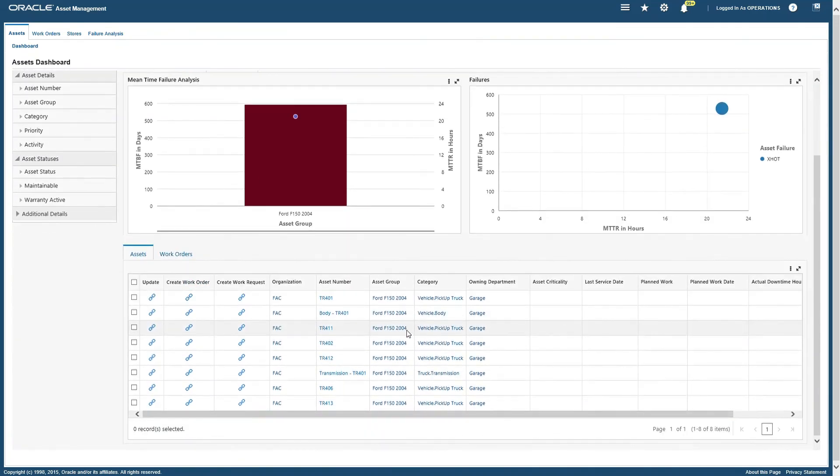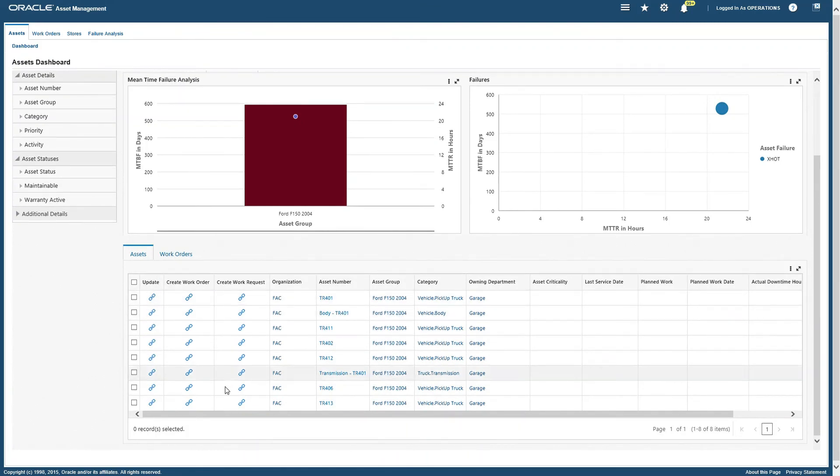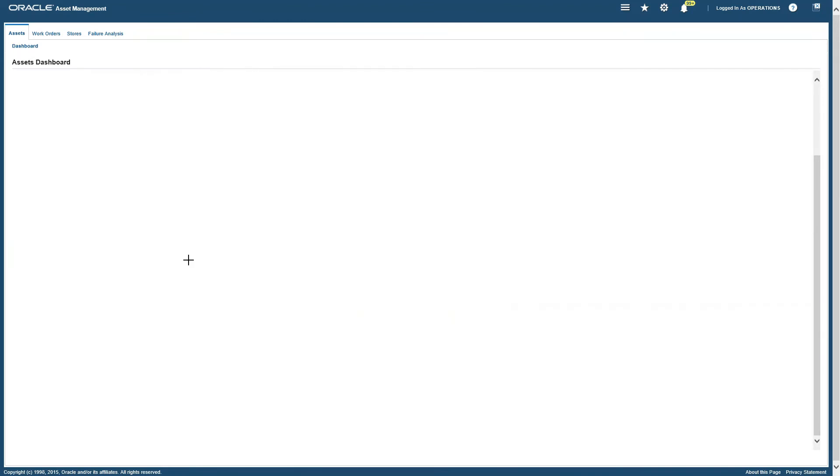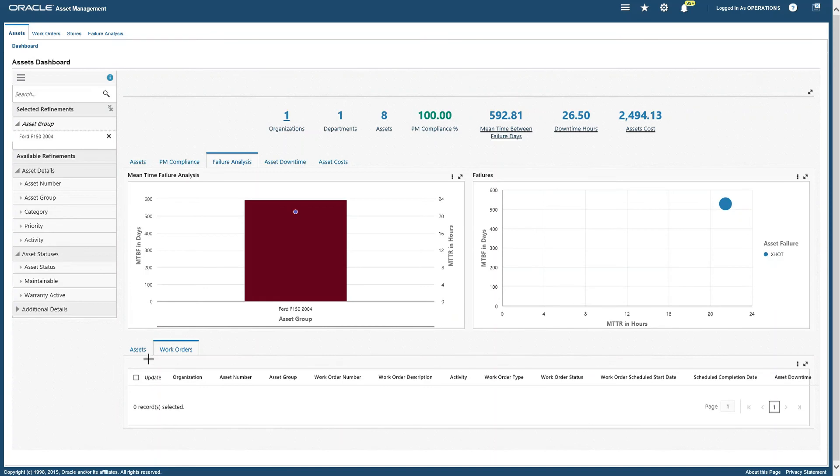And then we have data in the form of tables at the lower side, so you can see your assets and you can see your work orders.